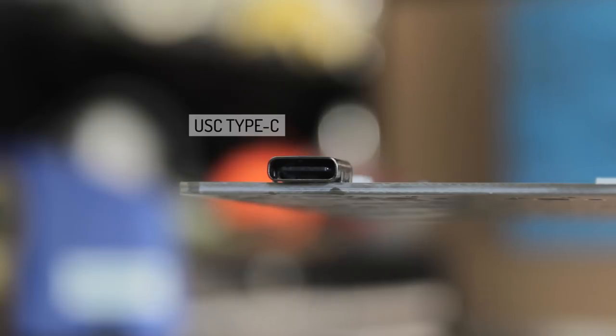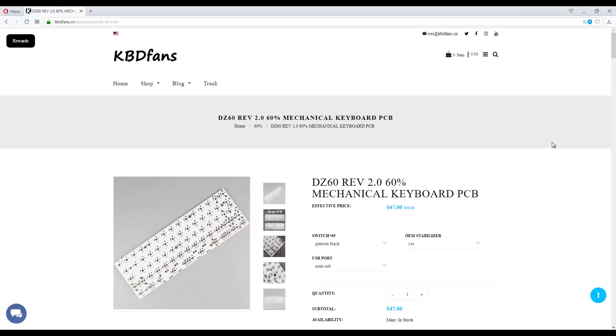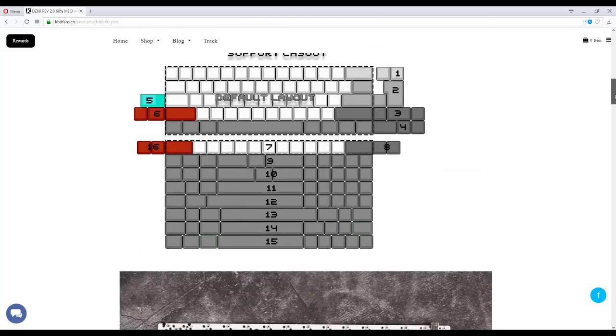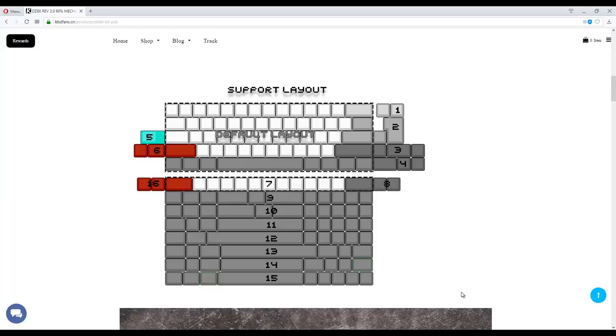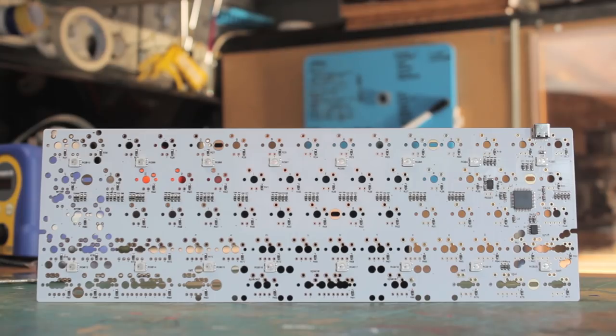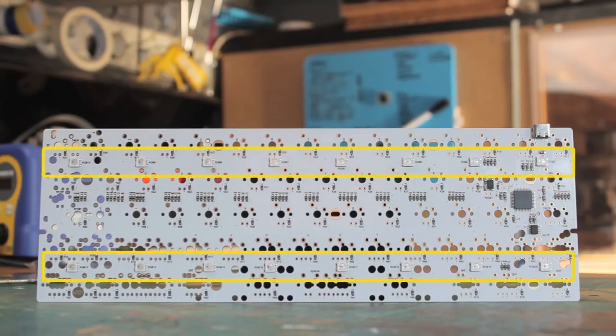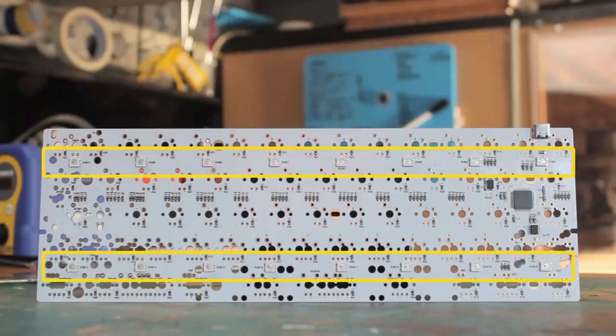There's two main upgrades that you get with the DZ60 over the GH60. Firstly we get even more options for the layout, especially that bottom row, and of course this does support the ISO layouts. And then the major cosmetic change is that we now have 16 RGB underglow LEDs on the underside of the PCB.